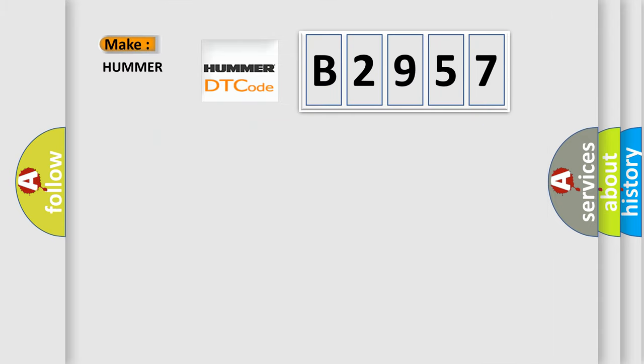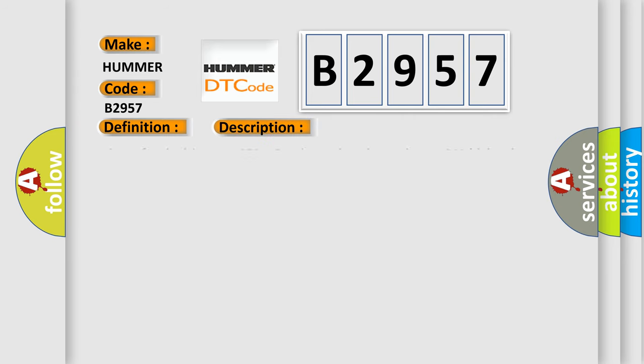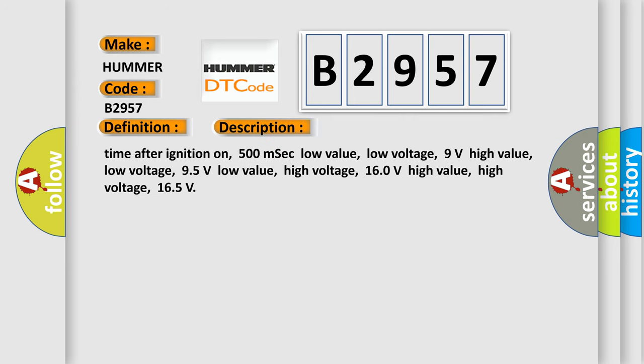So, what does the Diagnostic Trouble Code B2957 interpret specifically for Hummer car manufacturers? The basic definition is lost communication with TCM. And now this is a short description of this DTC code.